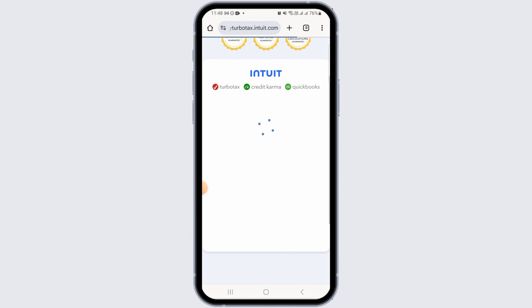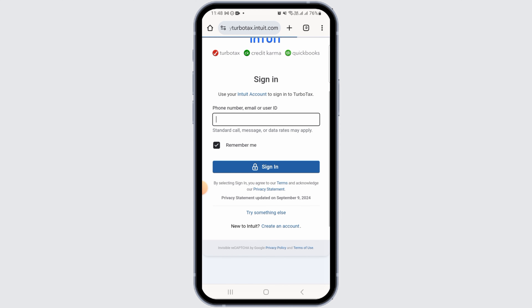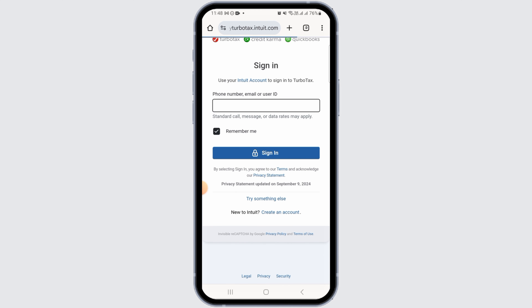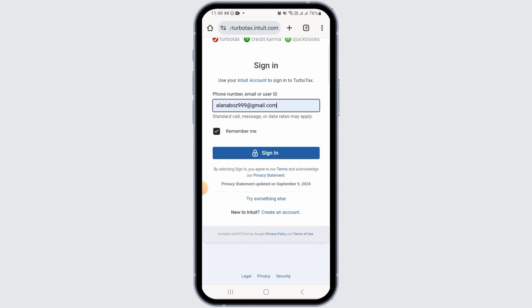In order to sign in, you will have to enter some credentials. Go ahead and enter your phone number, email, or user ID. If you want this detail to be remembered, check the box that says remember me. Now tap on the sign in option.